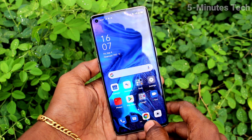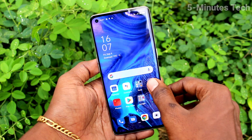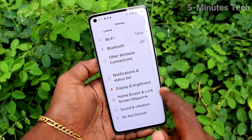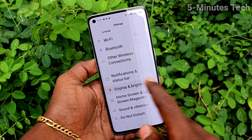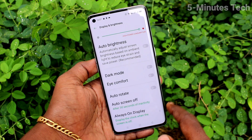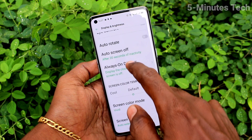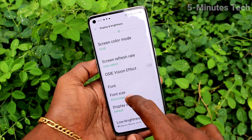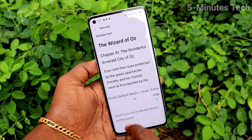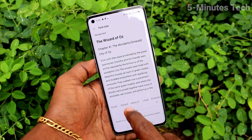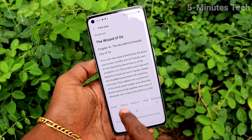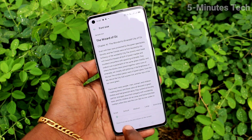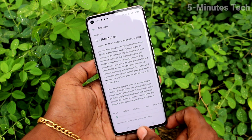This is extra large size. Go to the home screen and see the changes — font size has been changed. Again, I go to the Font Size setting and move the cursor to the left side. This is very small size.